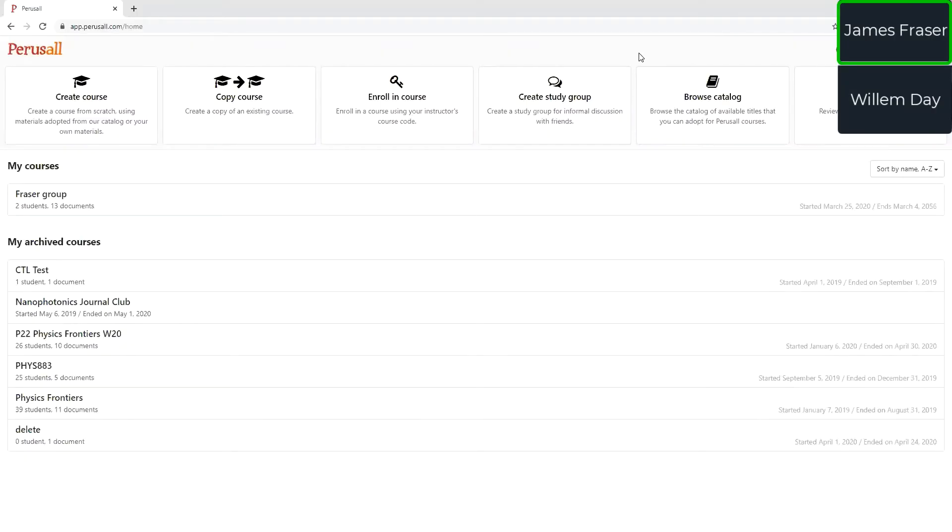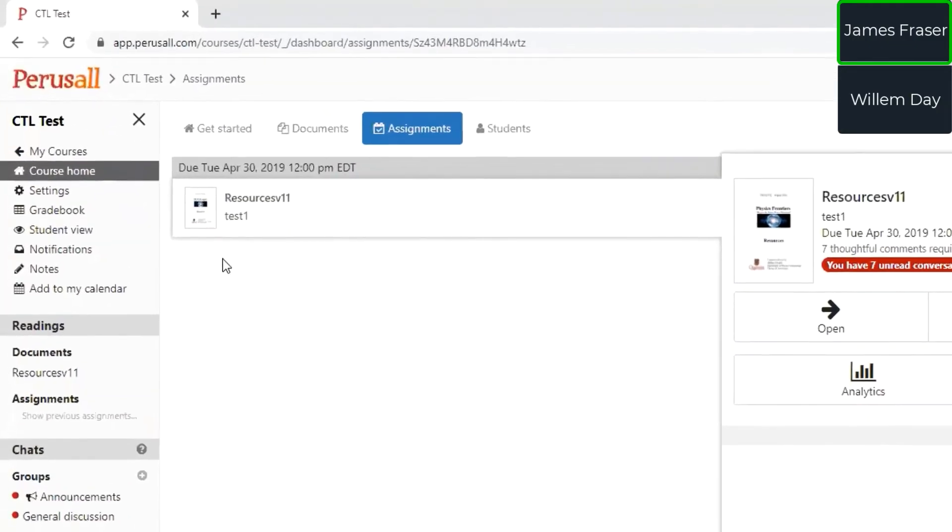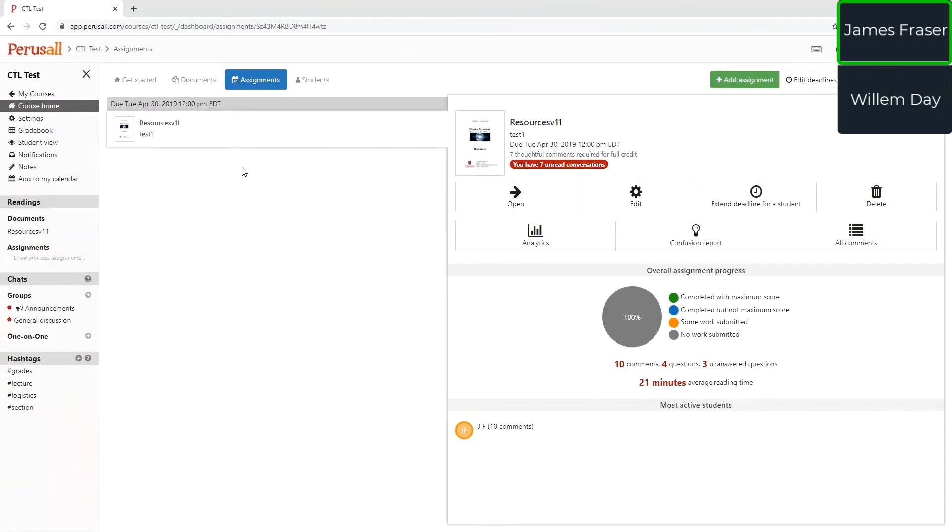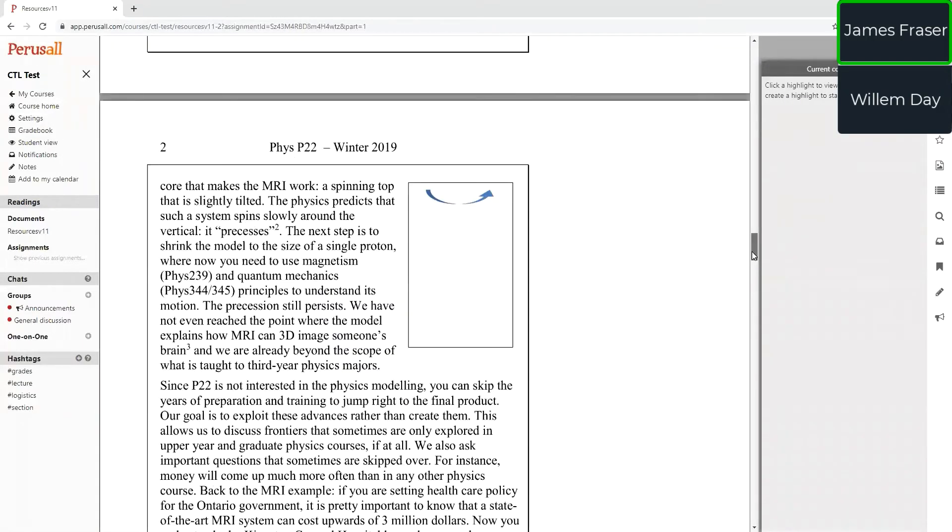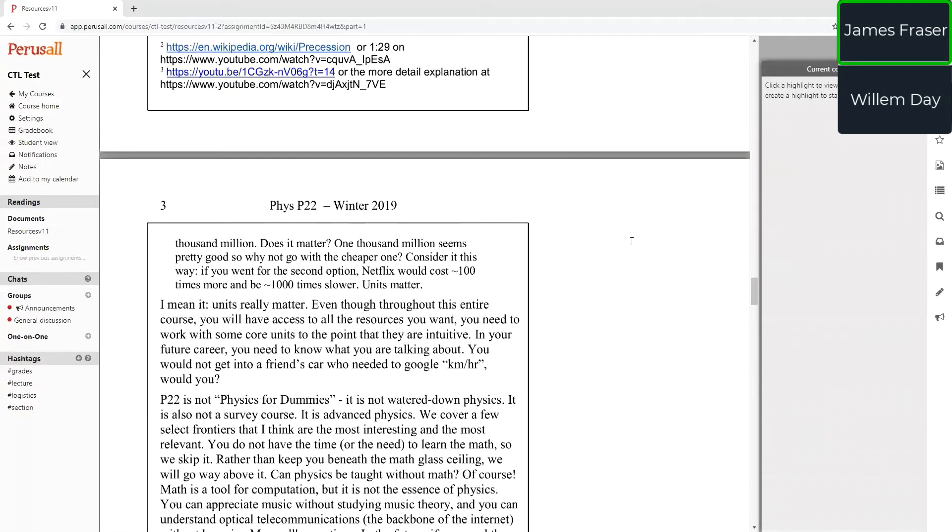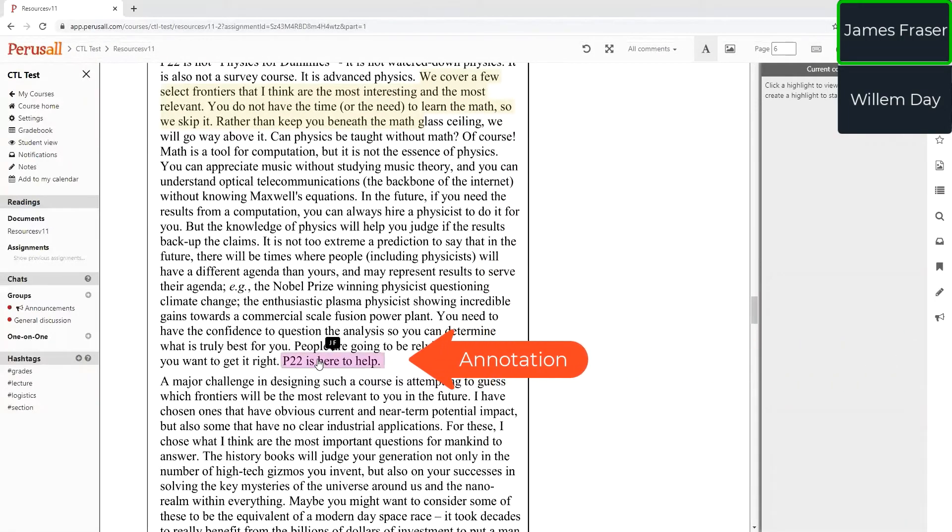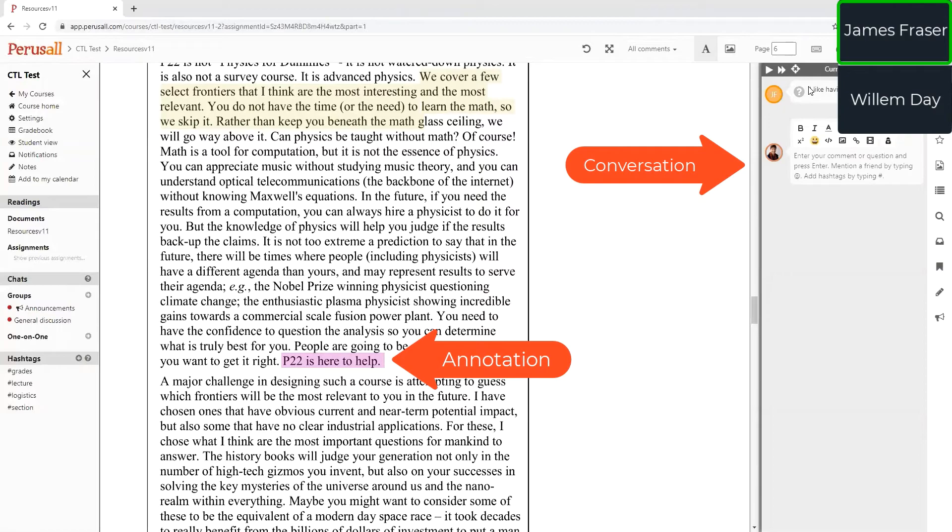All right, so what's the content that you deliver through Perusall? It can be either a textbook, but then students have to pay to access. I use all my own lecture notes. So I just have put them up in PDF format. And then in this dummy course that I've created just for this, you can see those course notes. I make assignments once or twice a week where I assign specific pages that students need to read. And then as they are reading the material, when they get stuck on something, they can annotate it. So they can just identify something that they didn't understand and start a conversation on it.